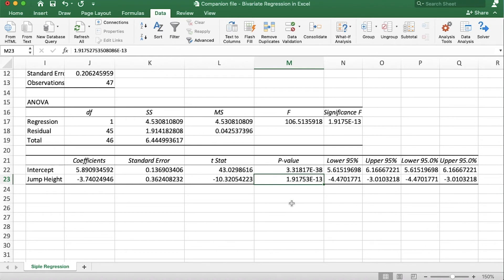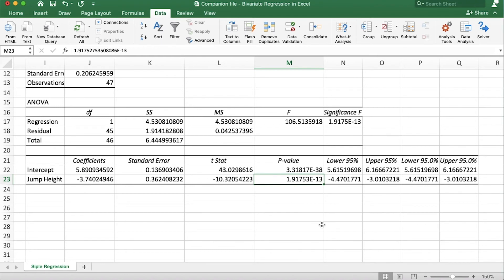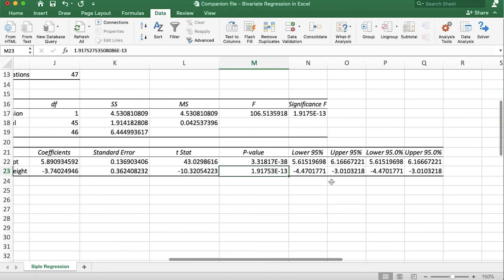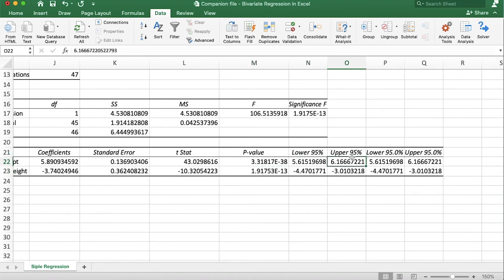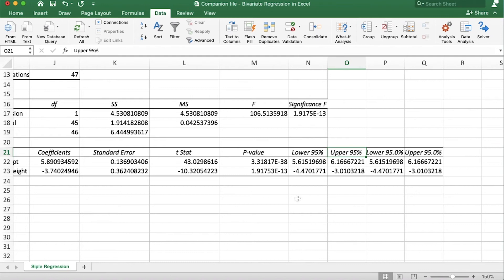We also get a p-value and our confidence intervals. So look, the p-value is significant at the level of p is less than 0.001 and we get a 95% confidence interval as well. So what this is saying is that the slope and intercept are between these two values, this lower and upper value, 95% of the time.